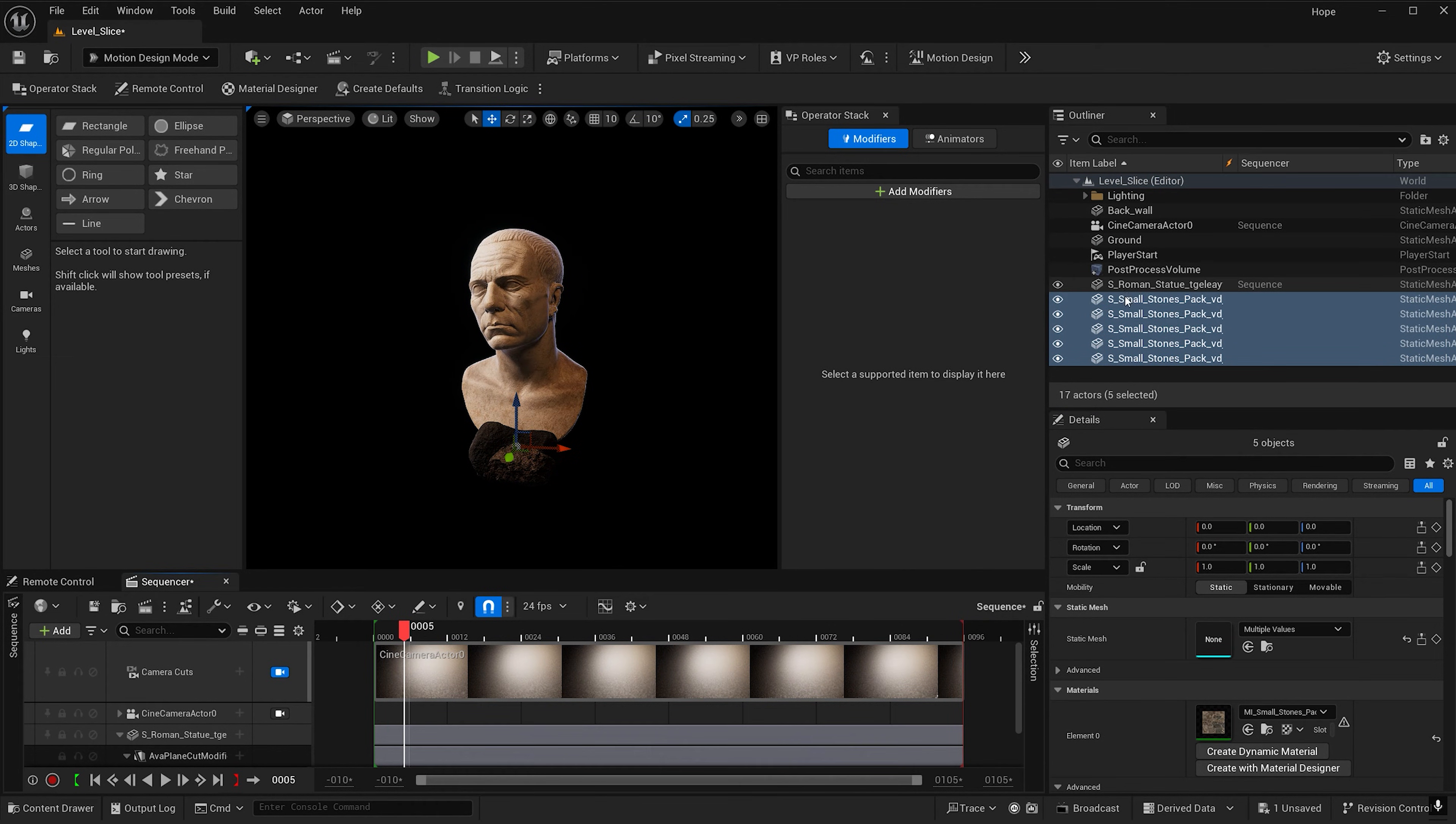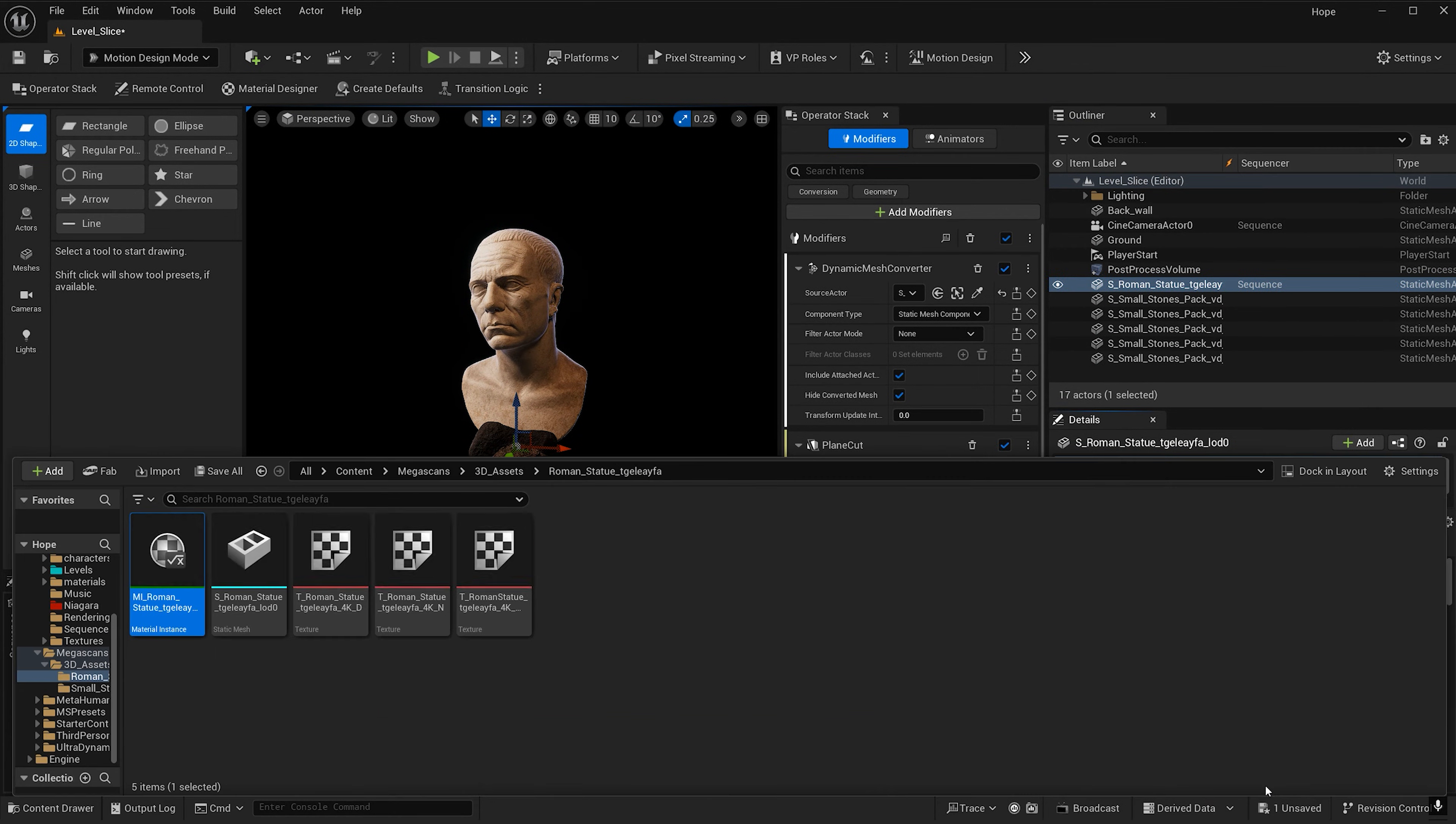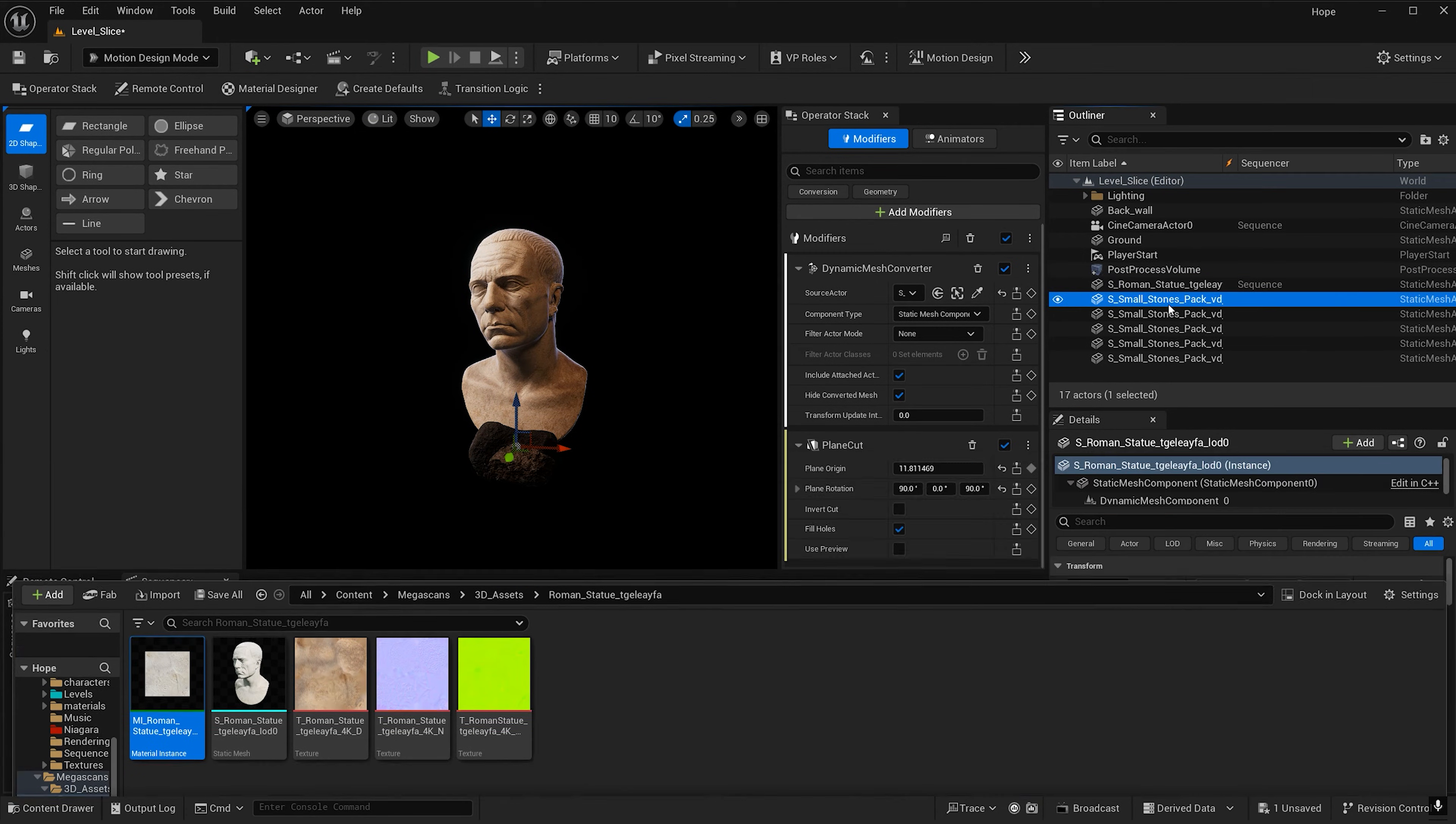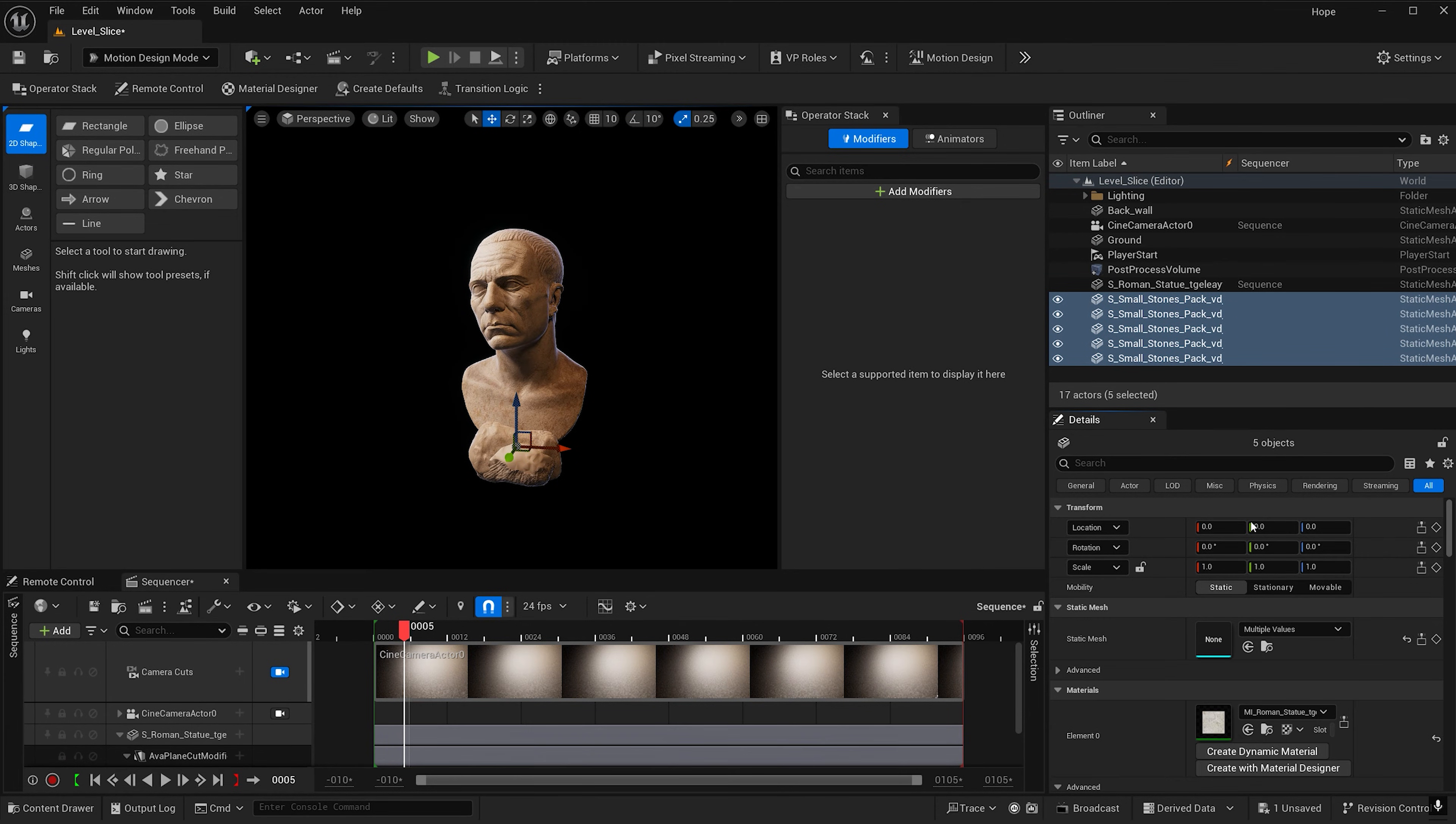Now I want the stones to match the material of my object, so I'm going to select my object and go to the folder with the material. Make sure that's selected and then select all the stones and hit this button to apply the material.